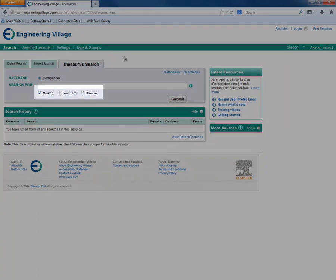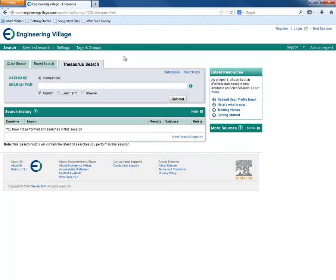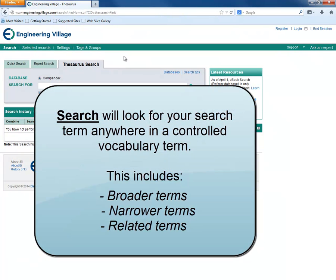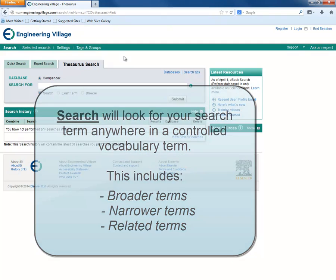There are three search options in the thesaurus. We will start with the search option. Search will look for your search term anywhere within a controlled vocabulary term, including broader, narrower, and related terms.